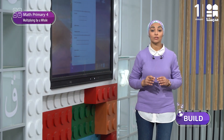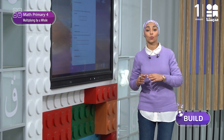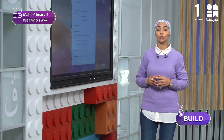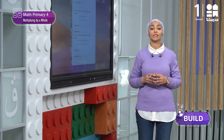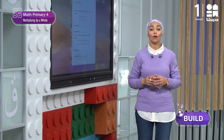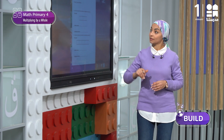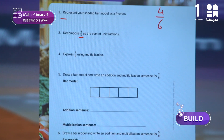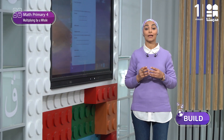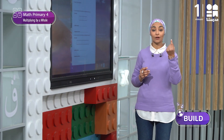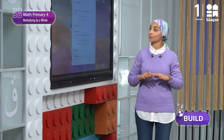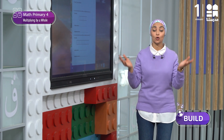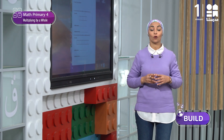This will take us to the third question. We are asked here to decompose the sum of this fraction, 4 over 6, as unit fractions. We all know that for unit fractions, the numerator of the fraction is 1, and the denominator is the total number of parts.